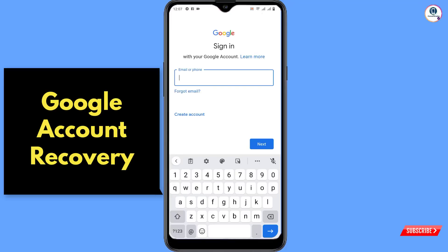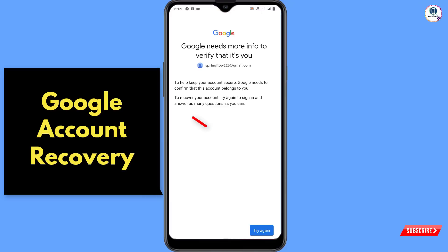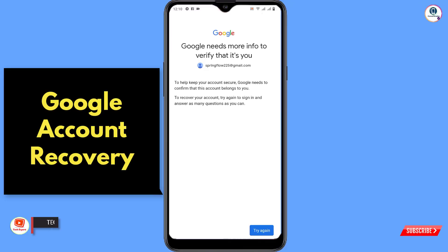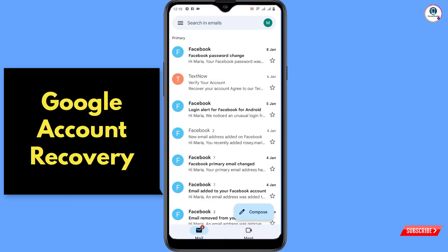So what happens when you try to log into your Gmail account and you forget your password? You click on 'Forgot Password' but you don't remember your last password or recovery email. Don't keep clicking 'Try Again' repeatedly — if you try to log in again and again, Google will consider your account is in danger and that somebody is trying to hack it, and your account will not be recovered.